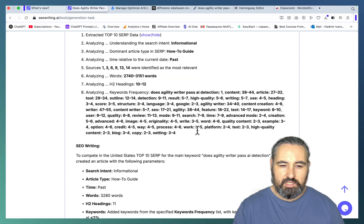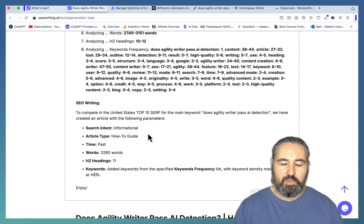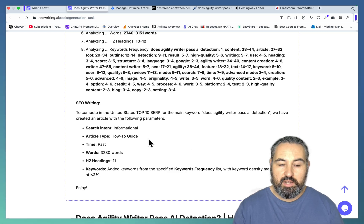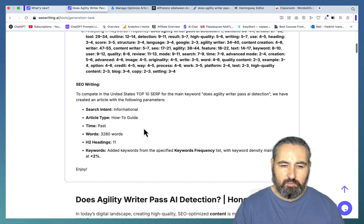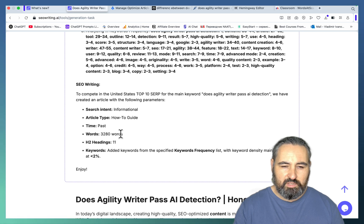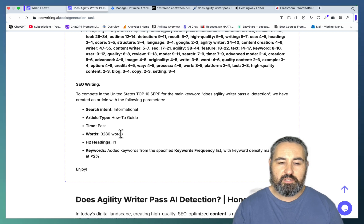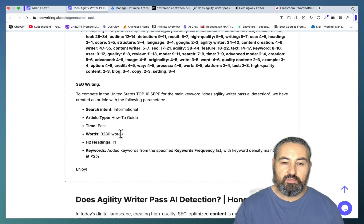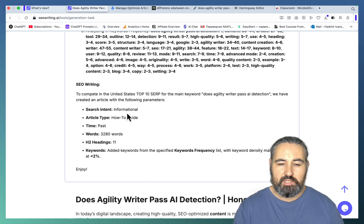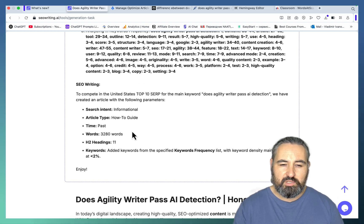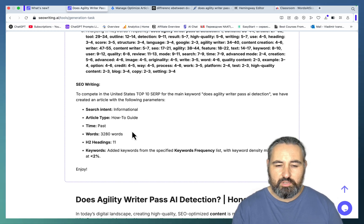It analyzed the keyword frequency. It determined this to be a how-to guide with an informational search intent. I'm not sure about the 3000 words. I know that my article, which is Agility Writer review, which this SERP analysis is referring to, is over 2500 words.